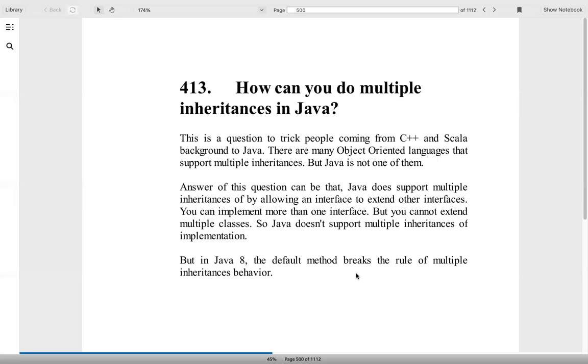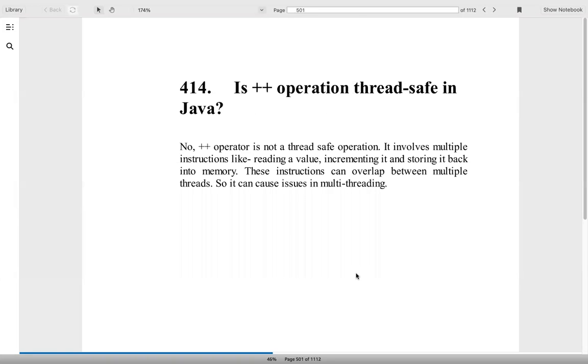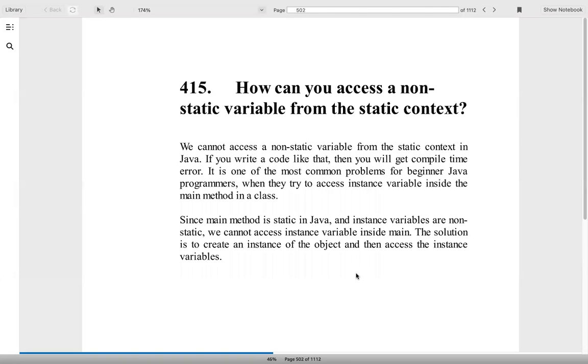Is ++ operation thread safe in Java? No, it's not because it will do multiple operations. First it will read the value, then it will increment the value, and then it will store it back into memory. So definitely it's not thread safe, it's not an atomic operation.